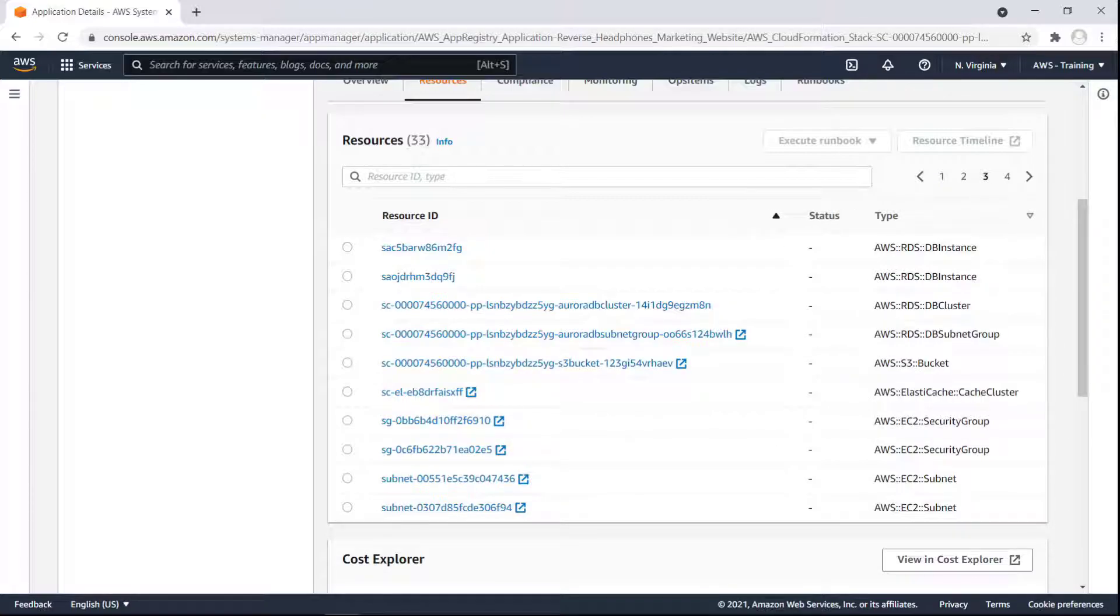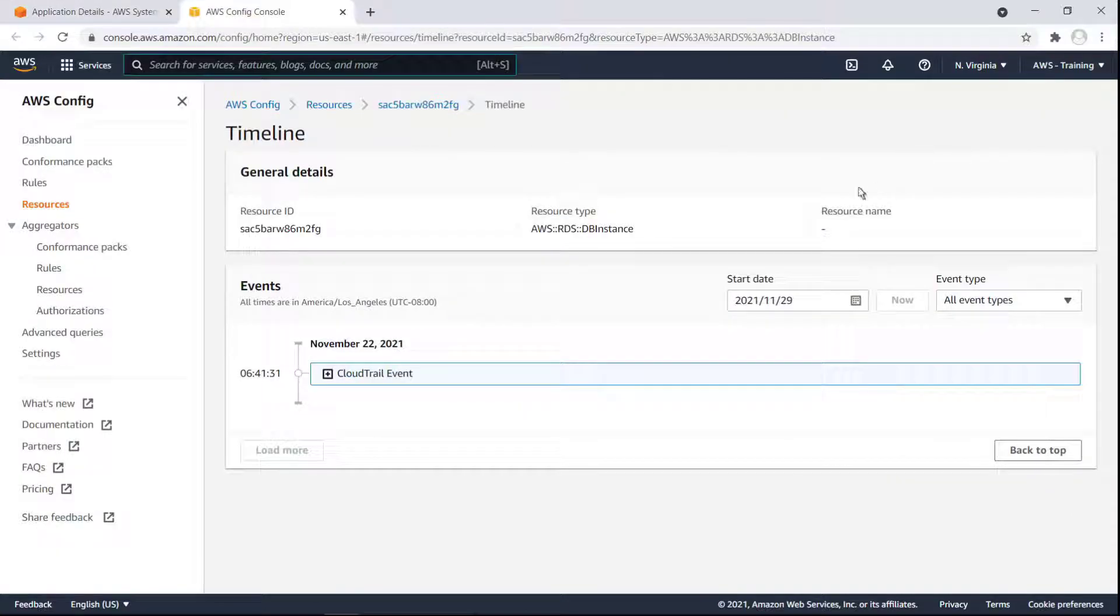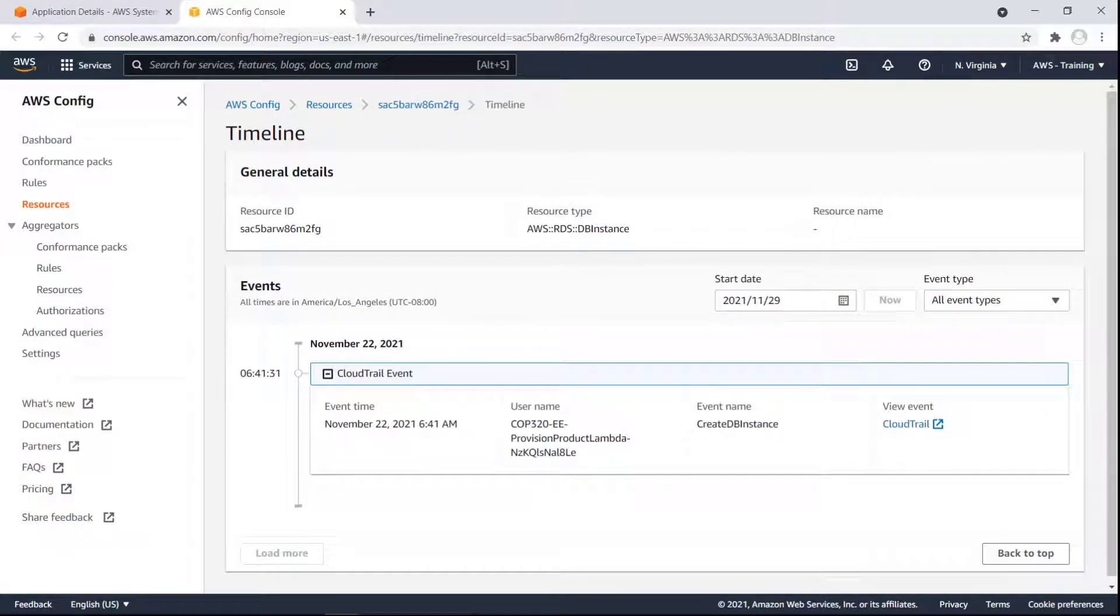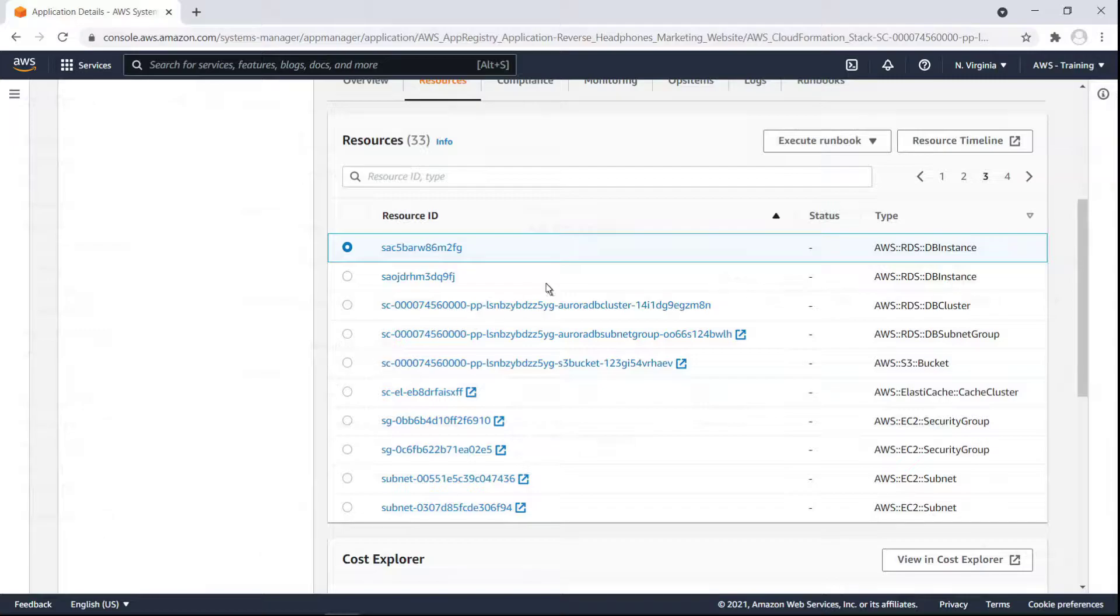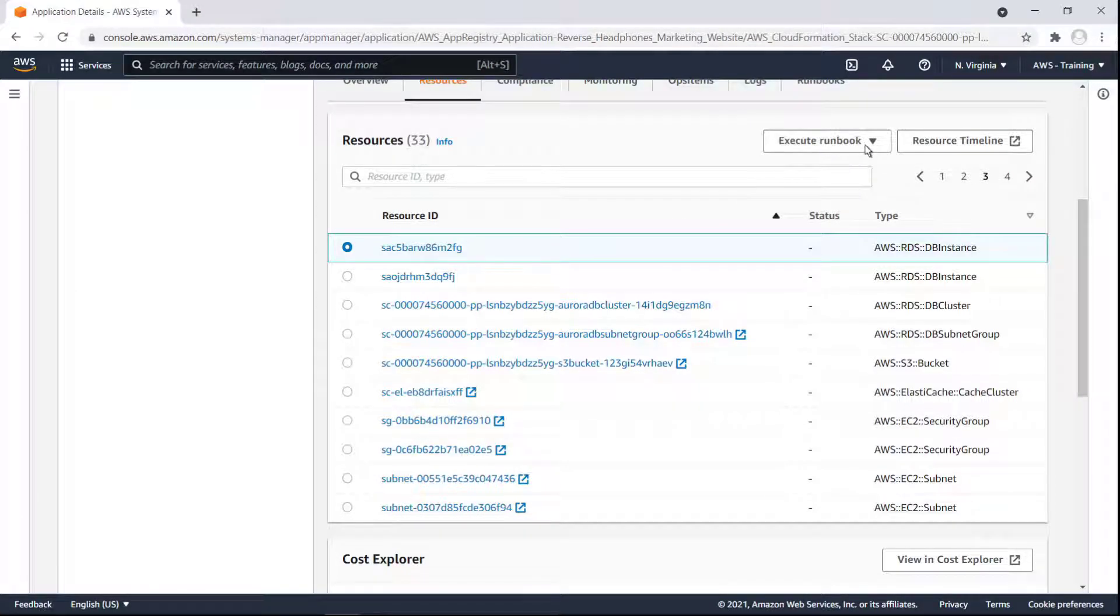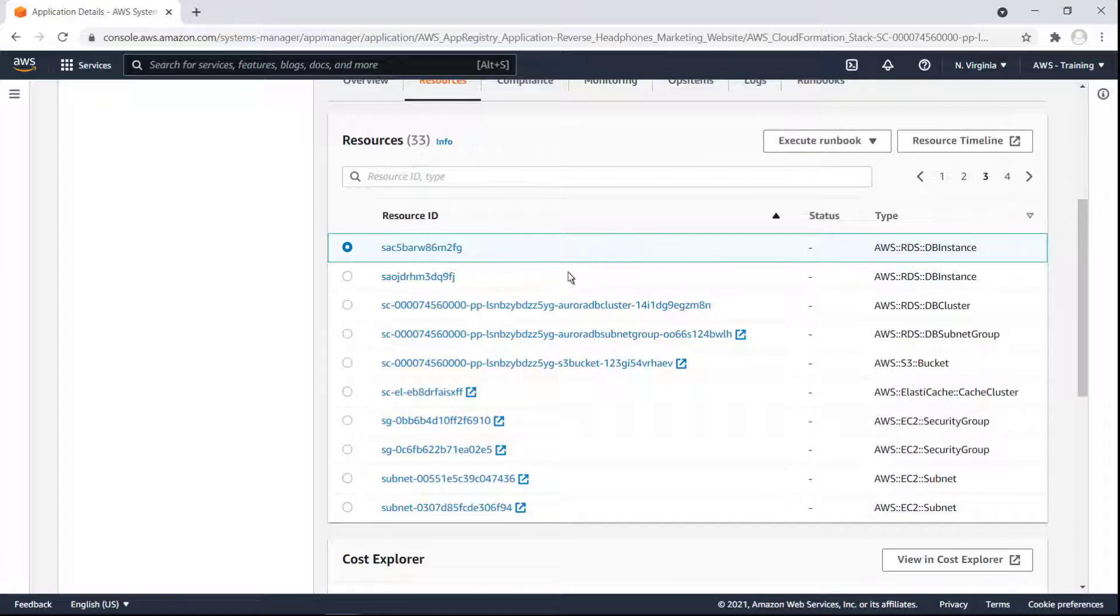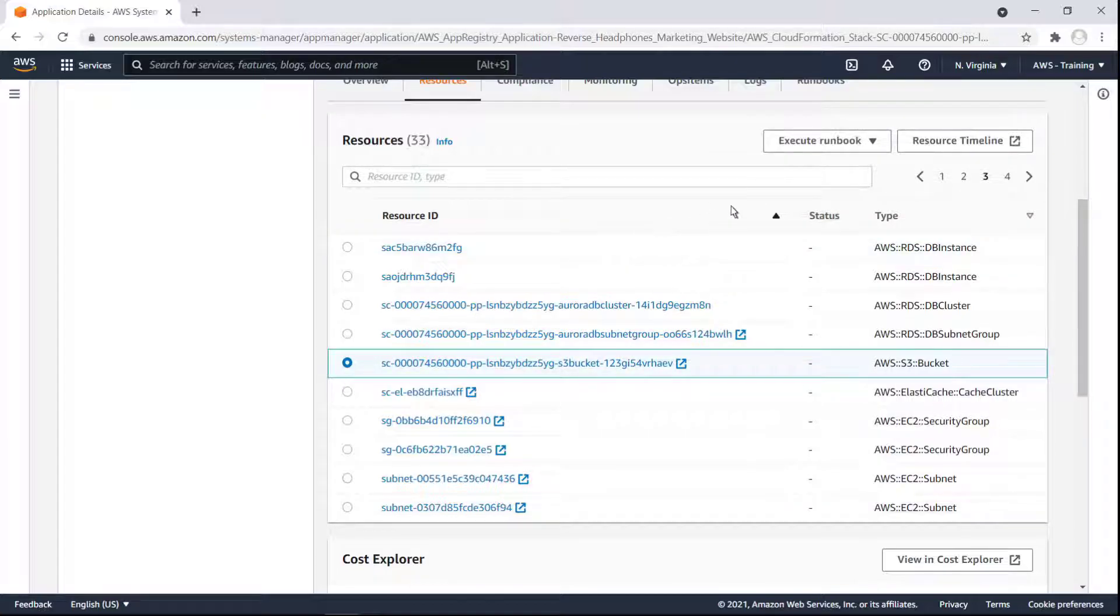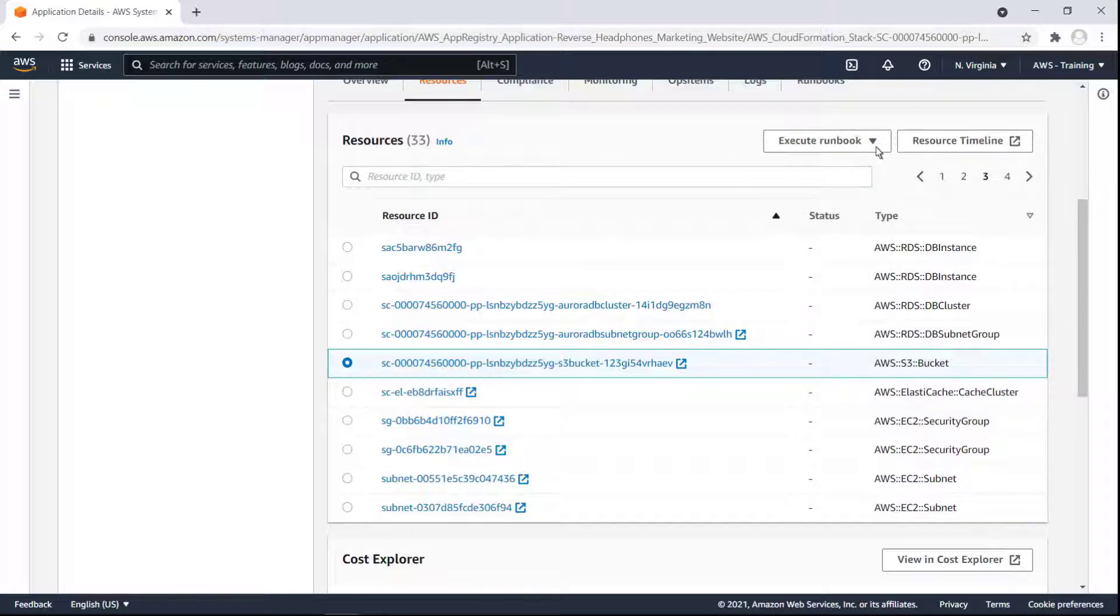From here, we can manage individual resources. For instance, we can see a resources timeline in AWS Config to see all the events that have been recorded. We can also execute runbooks for individual resources. The listed runbooks are specific to the resource type selected. We can also drill into a specific resource.